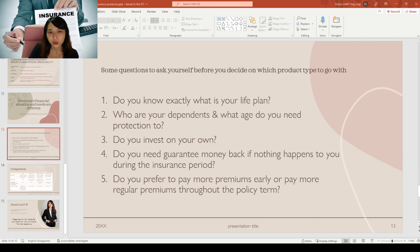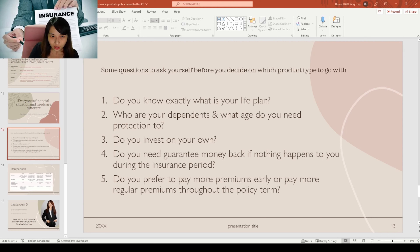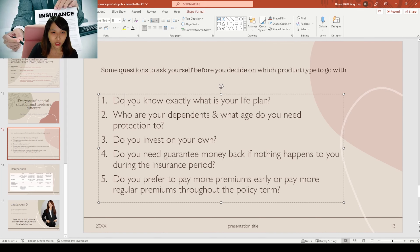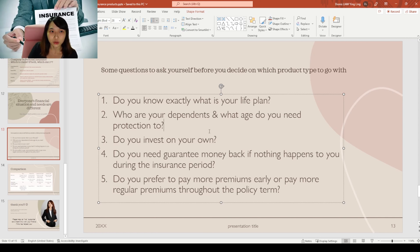If anything happens to your child, that is not covered under company maternity — you need your own personal maternity plan for that. Everyone's financial situation and needs are different, so please stop using your friend's portfolio as your own. Here are some questions to ask yourself before deciding on a product type: Do you know exactly what your life plan is? When are you going to have kids? When will your liabilities end? If you're unsure, having a term plan you can't extend might be a bad idea.